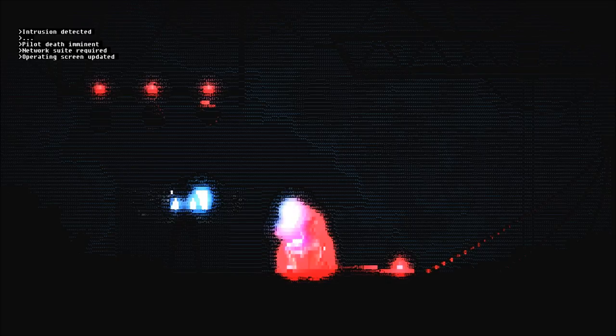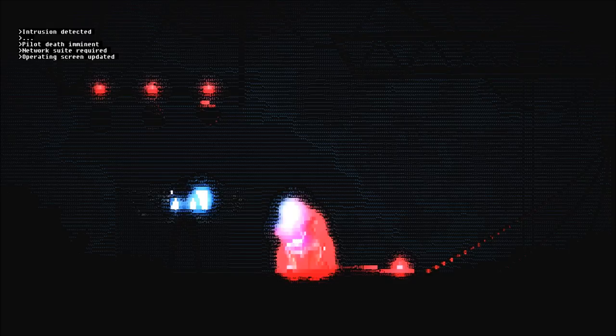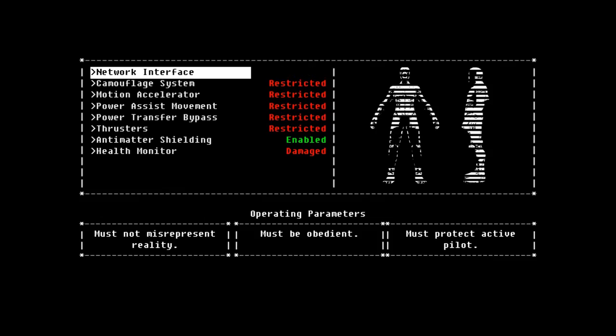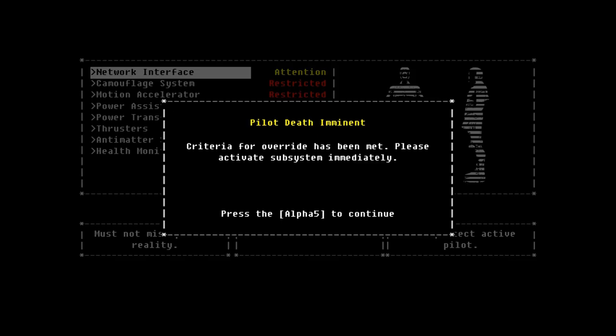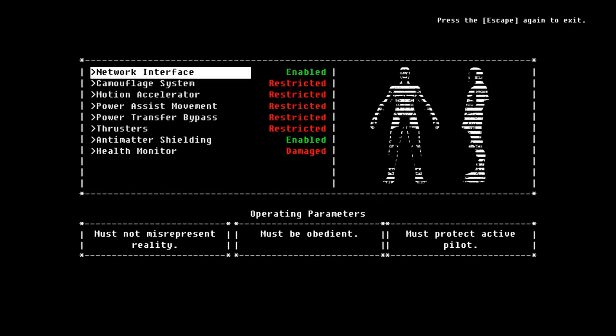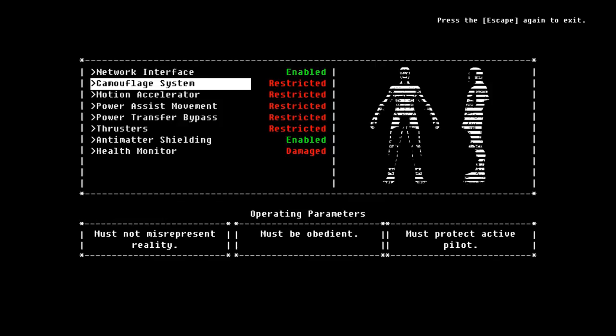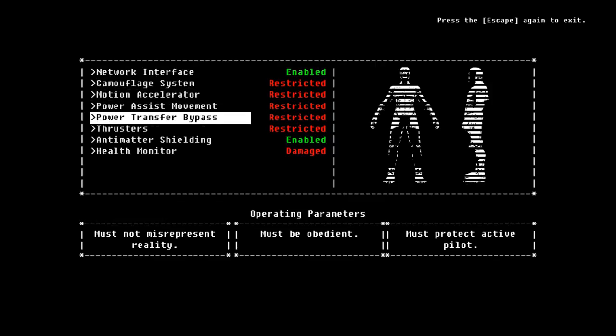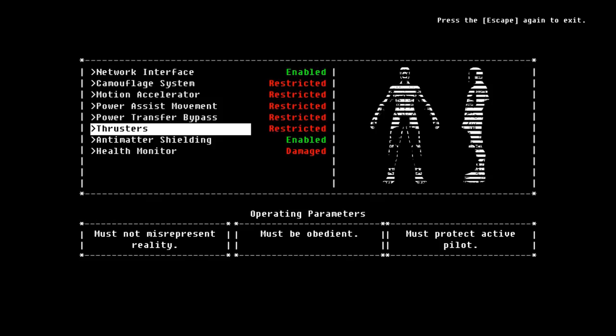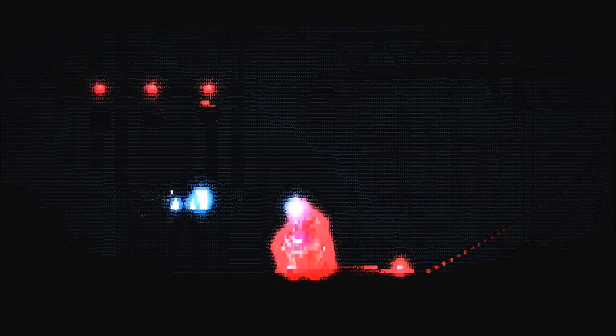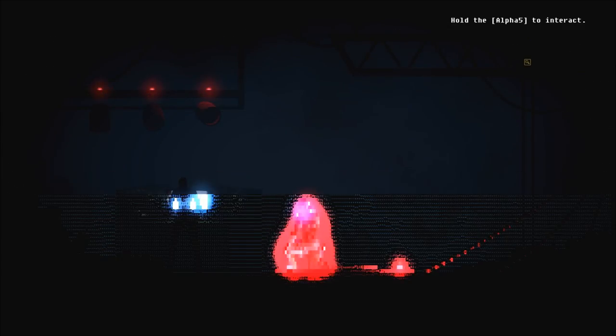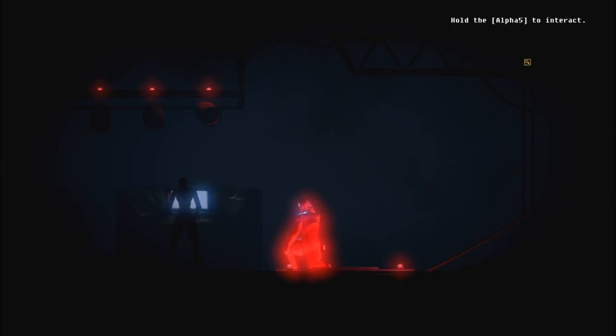Don't kill my army. That's not good. Intrusion detected. Pilot death imminent. Network suite required. Operating screen updated. Okay. So now we'll have access to the gun and stuff. And I will shoot the hell out of this guy. Network interface attention. Pilot death imminent. Criteria for override has been met. Please activate subsystem immediately.